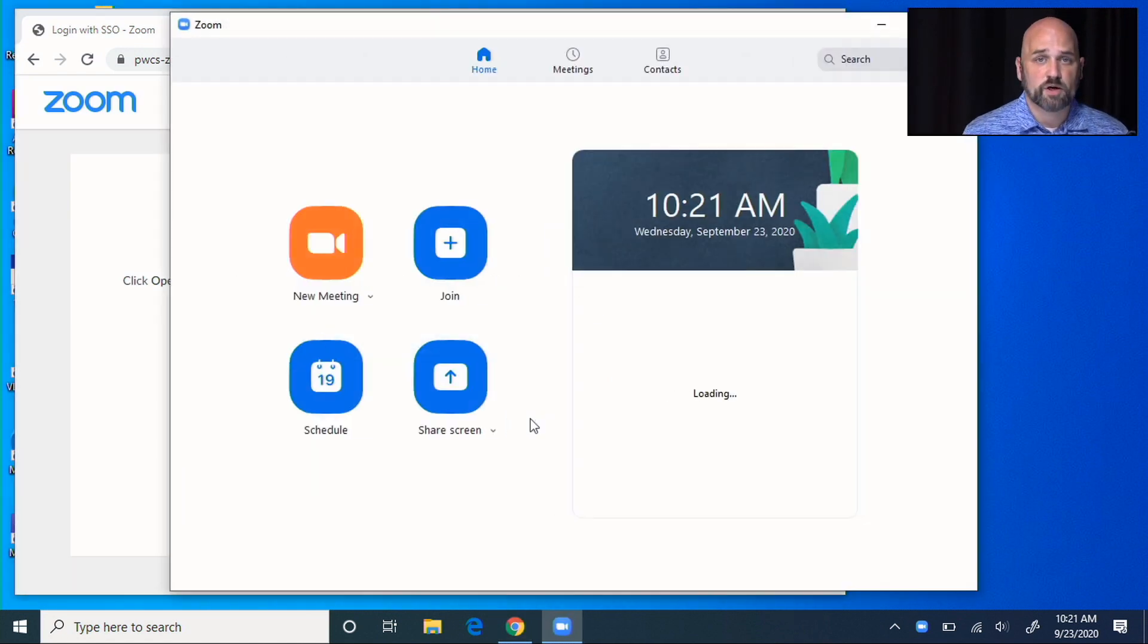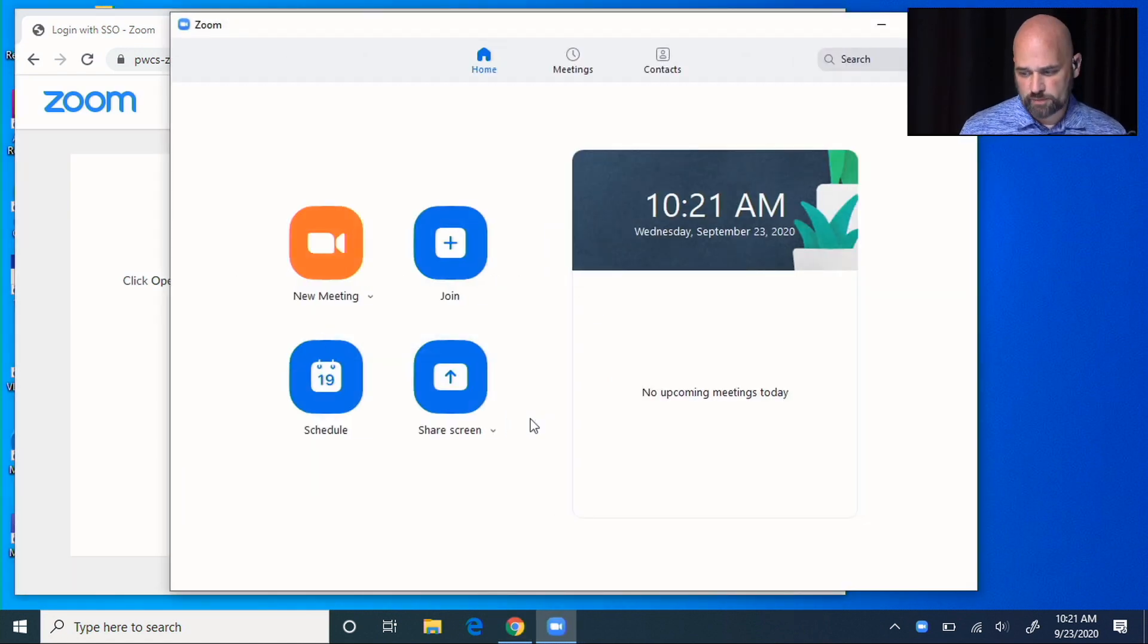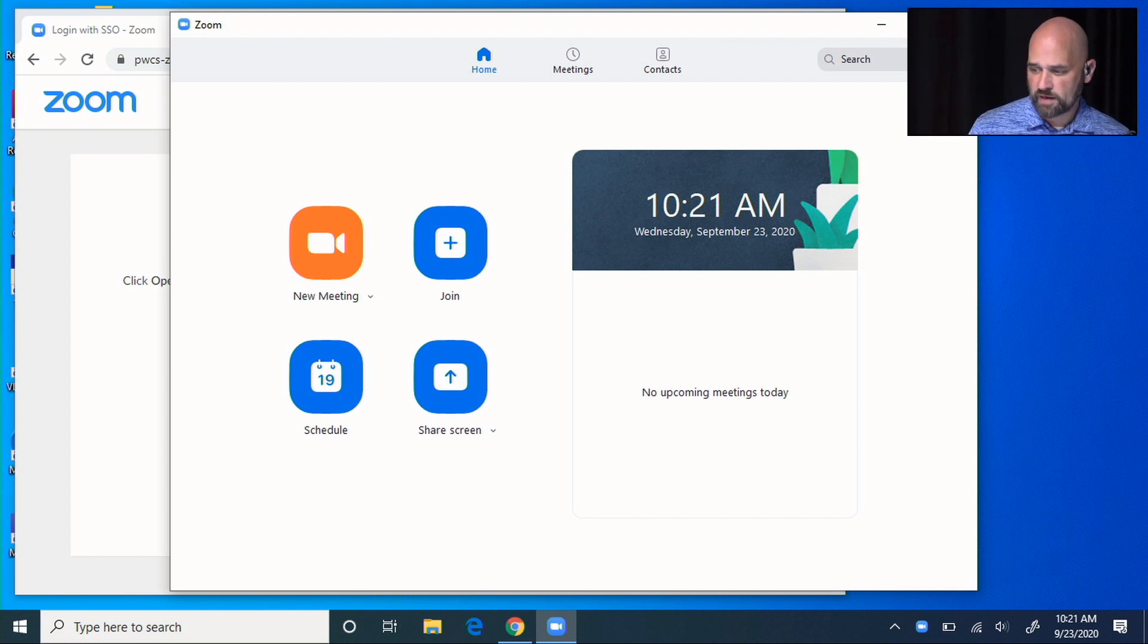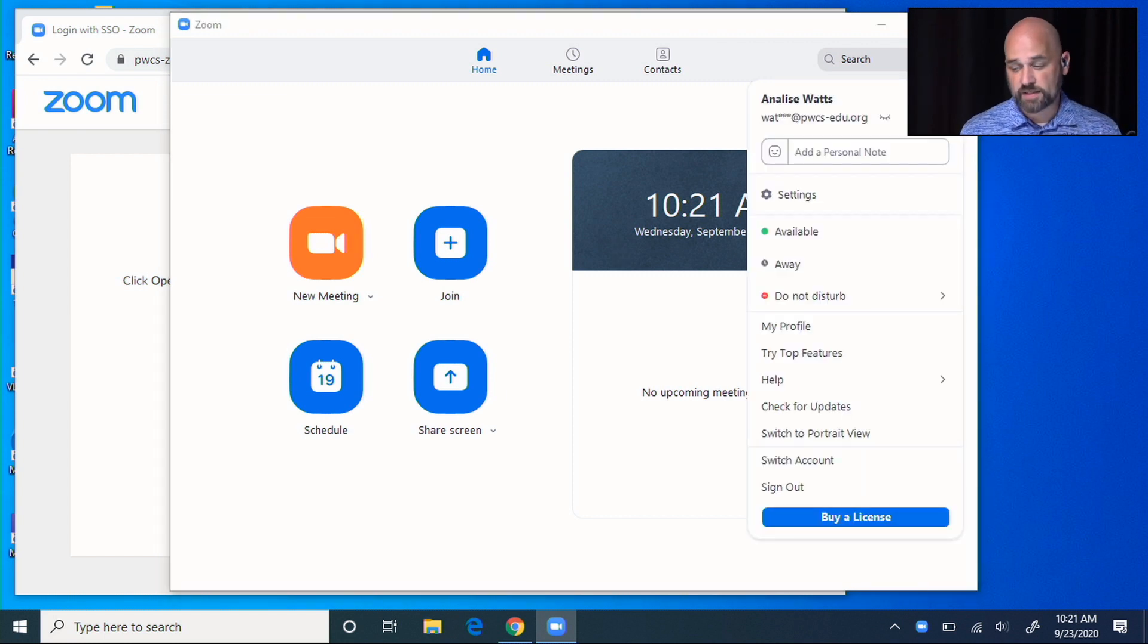It'll ask me if I want to stay signed in and I'll say yes. Then it'll prompt to open up Zoom. I'll know I'm connected and my Zoom is authenticated if I go here and see my name.